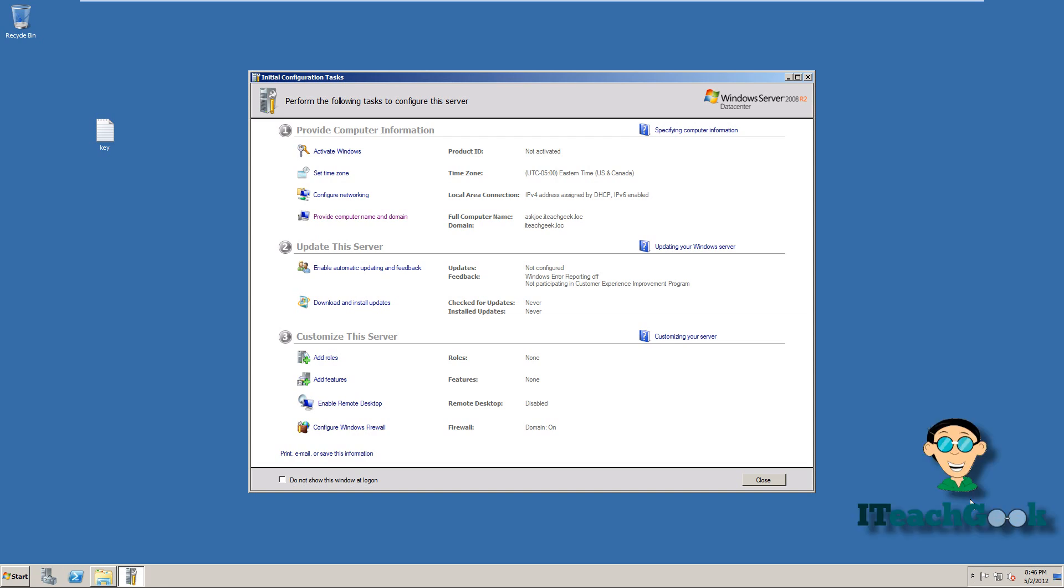Welcome to iTeachGeek. I'm your host Rashad. I'm here to show you how to install SharePoint 2010 on Server 2008 R2.